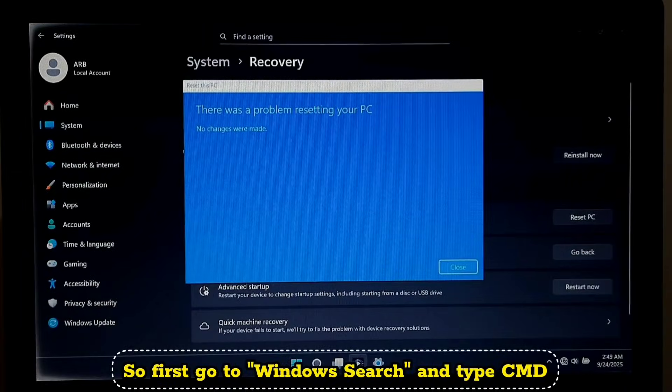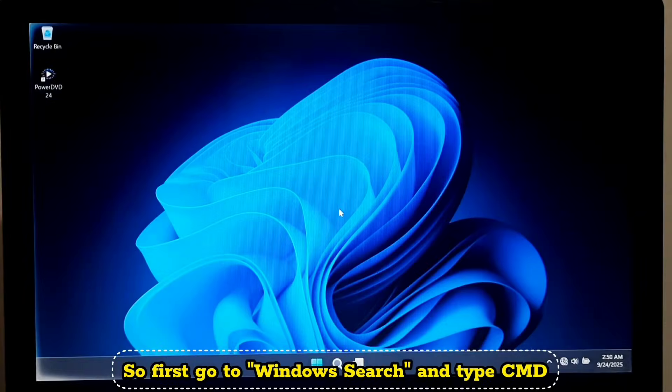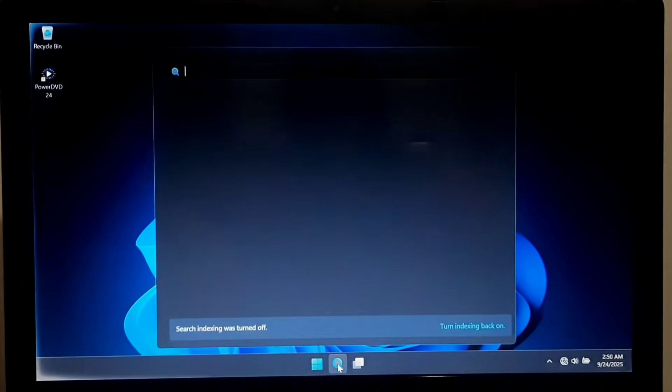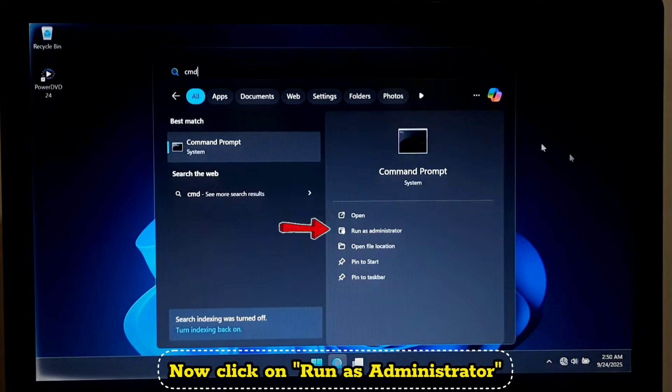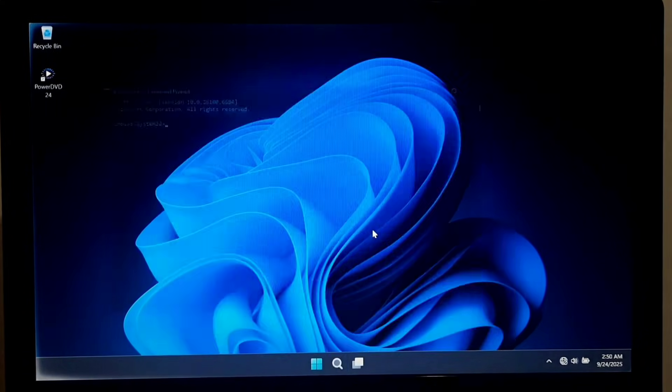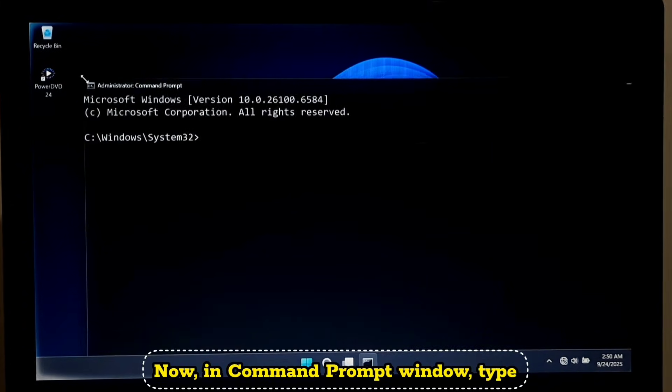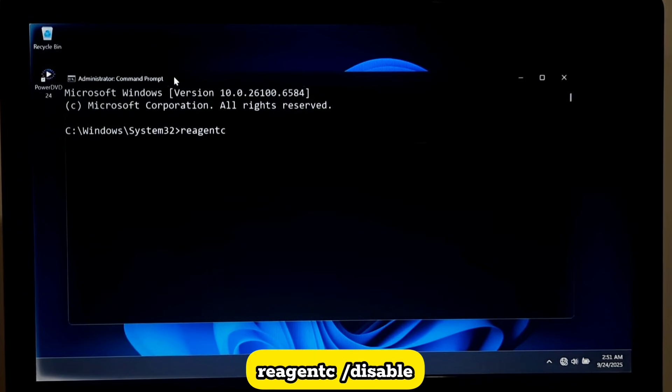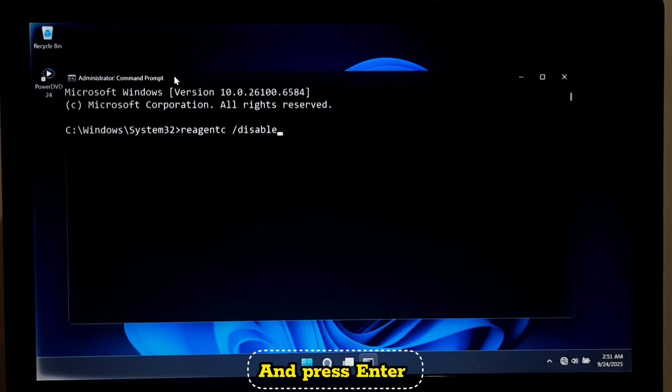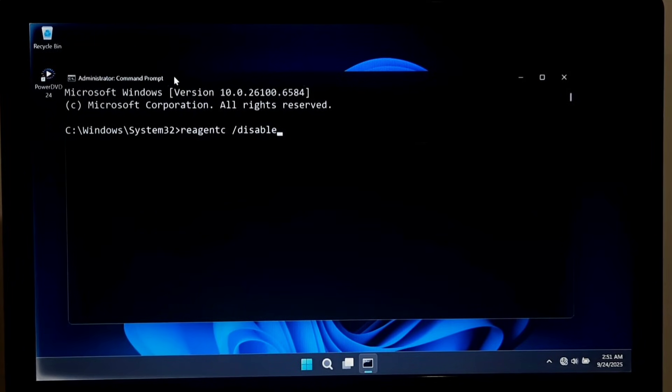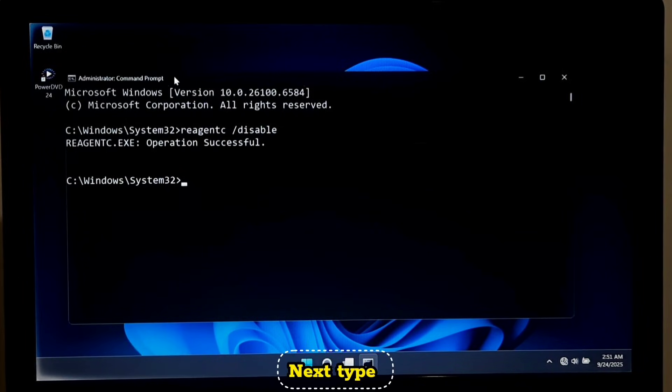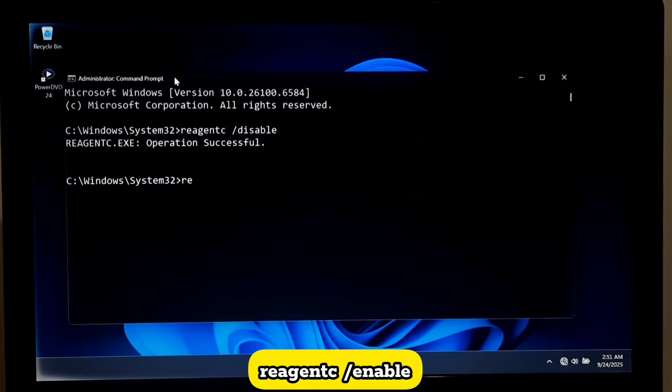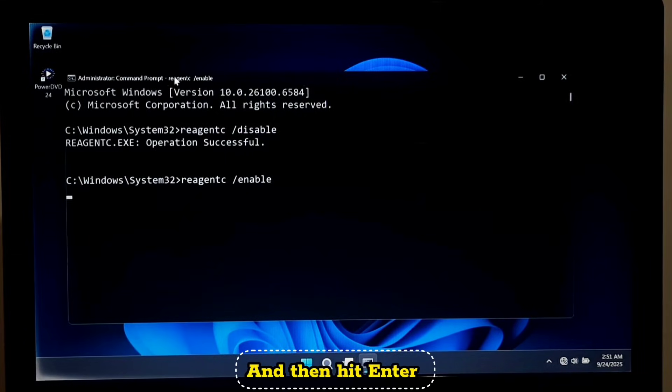So first, go to Windows search and type CMD. Now click on run as administrator. Now in command prompt window, type reagency space forward slash disable and press enter. Next, type reagency space forward slash enable and then hit enter.